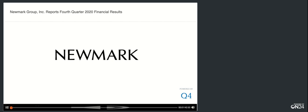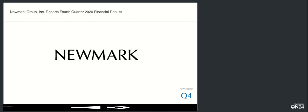Good morning. My name is Matt and I'll be the conference operator today. At this time, I would like to welcome everyone to the Newmark Fourth Quarter 2020 Earnings Conference Call. All participants will be in a listen-only mode. Should you need assistance, please signal a conference specialist by pressing star then zero. After today's presentation, there will be an opportunity to ask questions. To ask a question, you may press star then one on a touch-tone phone. To withdraw your question, please press star then two. Please note this event is being recorded.